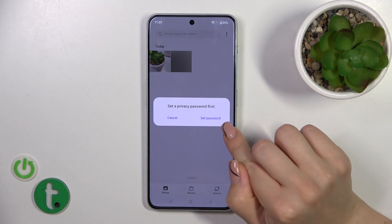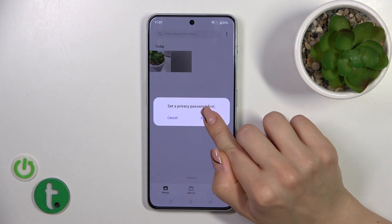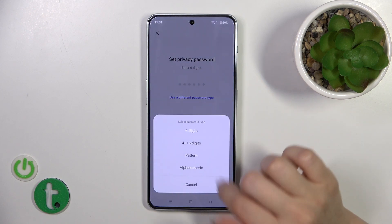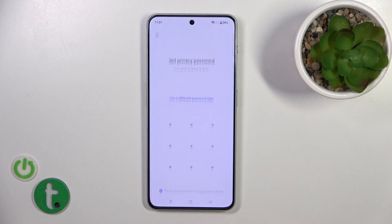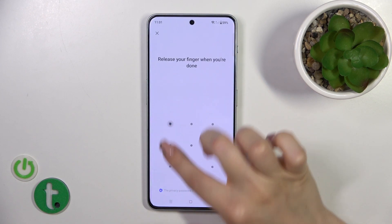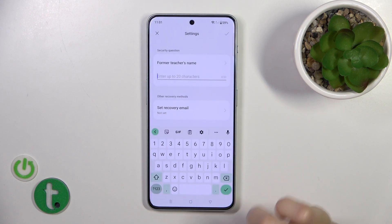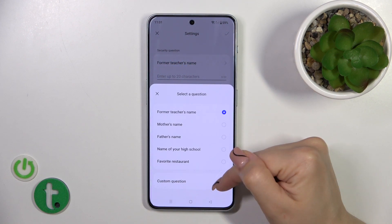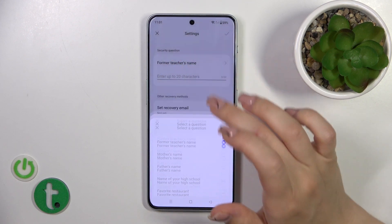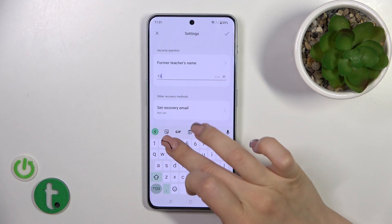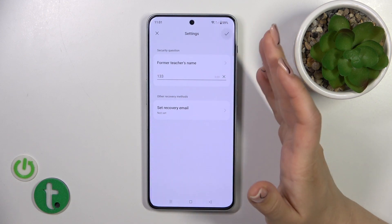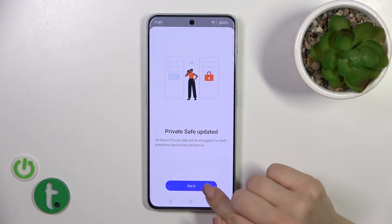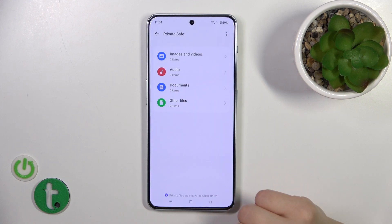Now we should set a privacy password. Click to set password — you could use a six-digit password or another type. I'll use the pattern. We have some security questions here; we could use them or set a custom question. Click OK in the upper right corner, then Private Safe — got it.